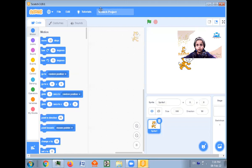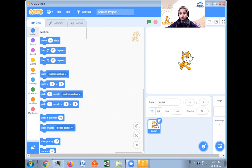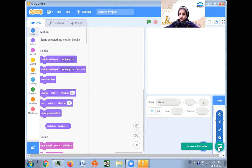Now, when you start Scratch it will be like this. There will be a cat here and there will be some blocks. We have to first delete this cat — but you can keep the cat if you want — but I want to delete it because it will be very big for our Jumping Game. I am going to click delete. It is deleted. Now first we need a backdrop.